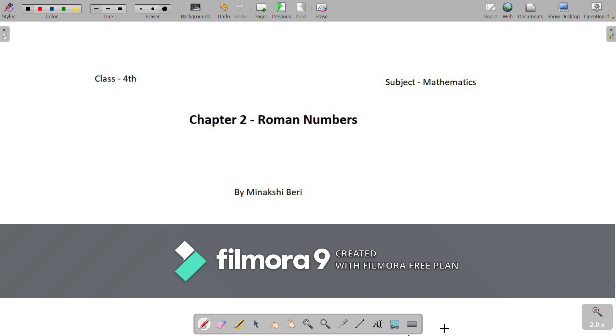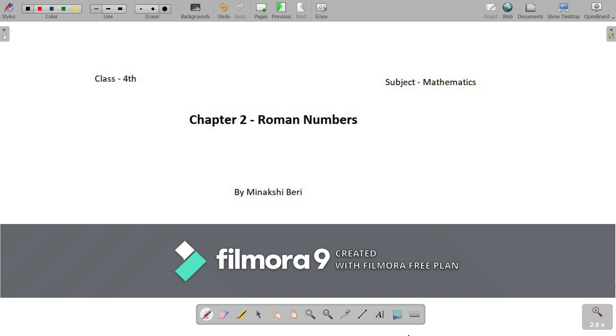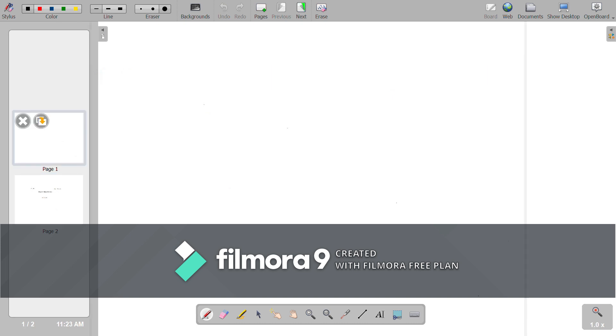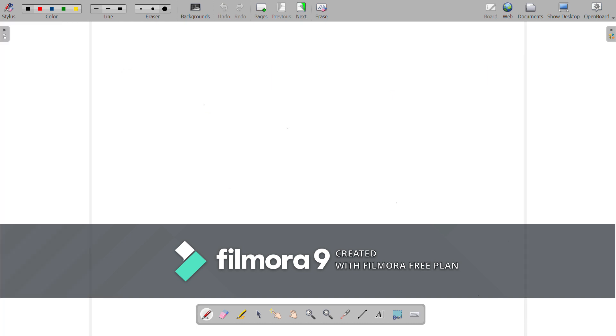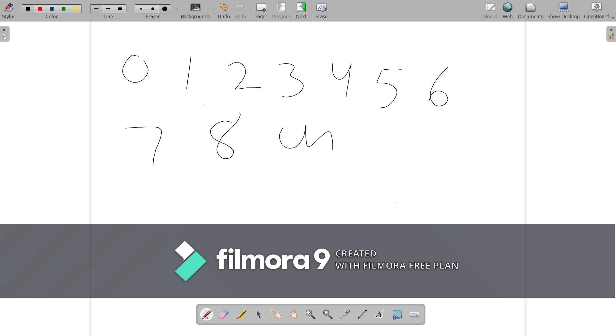We will start with Chapter 2, Roman Numbers. Zero, 1, 2, 3, 4, 5, 6, 7, 8 and 9 are used to represent numbers. These numbers are called Hindu Arabic numerals.